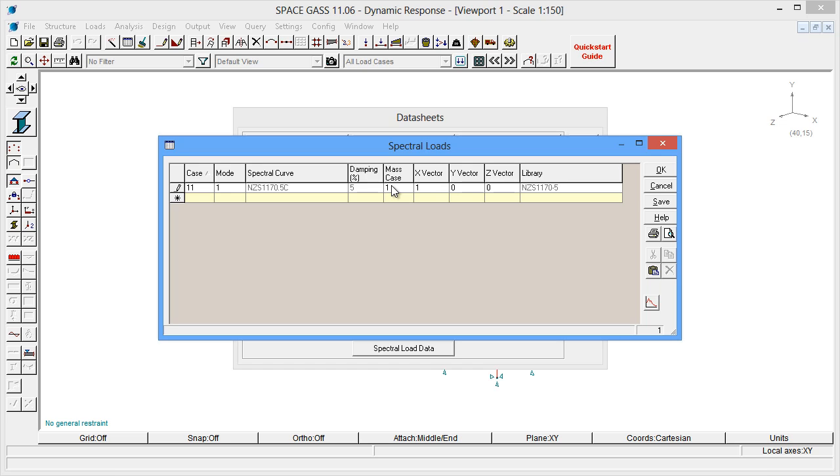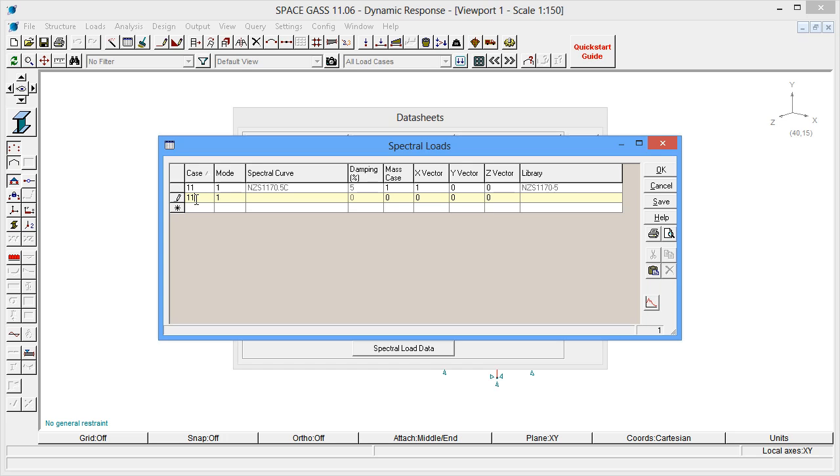Now we need to build up this load case with additional modes that will each contribute towards the final solution. If we don't include enough modes, then the results will not be accurate. Generally speaking, the modes that contribute the most will be the ones that have vibrations in the direction of the earthquake. Without knowing exactly which modes to include, let's just try including modes 1 to 3 by simply typing the load case number into the next two rows in the table.